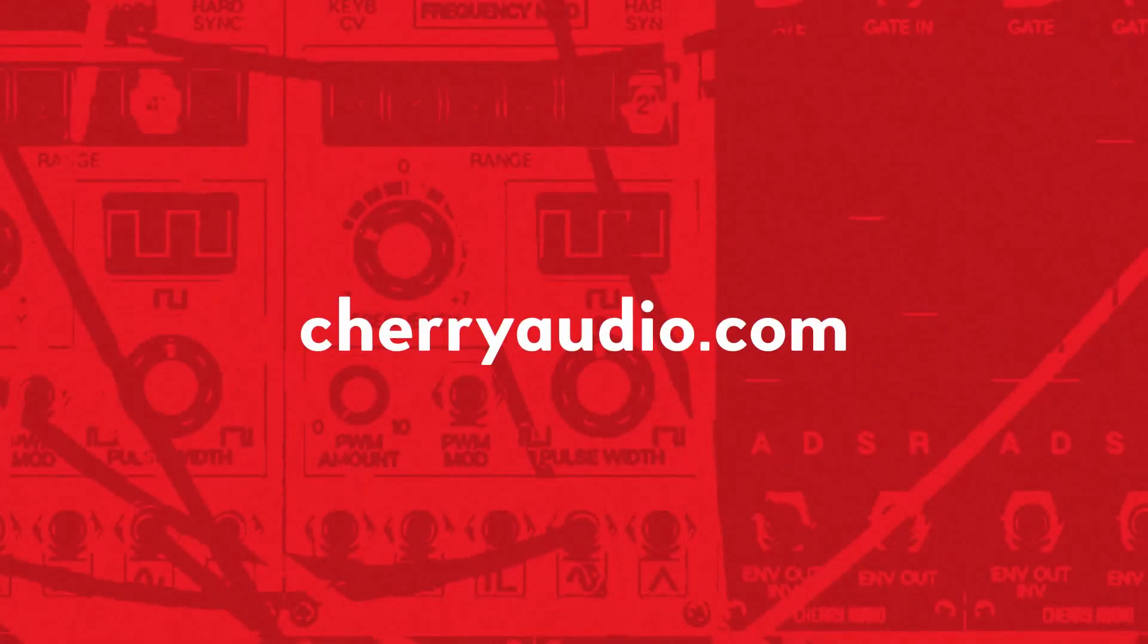And that's a quick look at the new MIDI file player module inside of Voltage Modular 2. It's a very fun module and offers a whole lot of power when it comes to creative sequencing. For more information on Voltage Modular, or to pick it up for yourself, you can head over to CherryAudio.com.